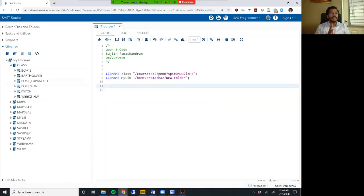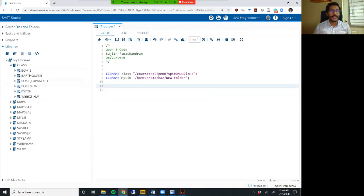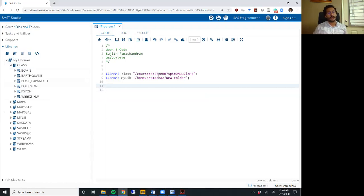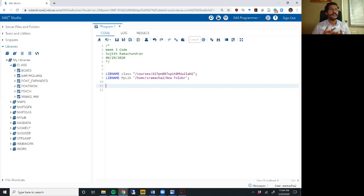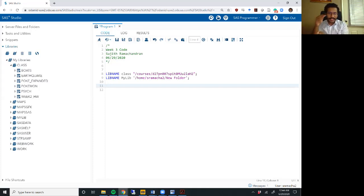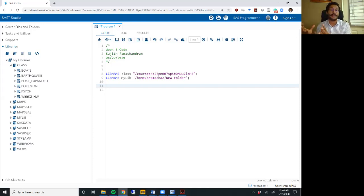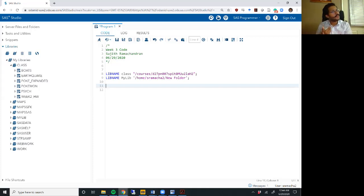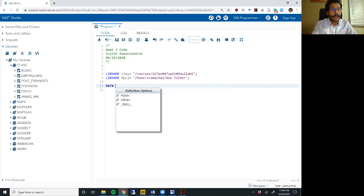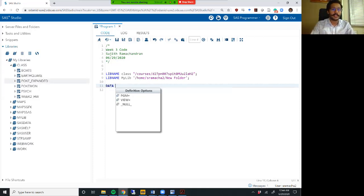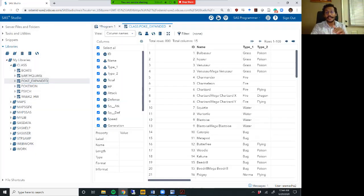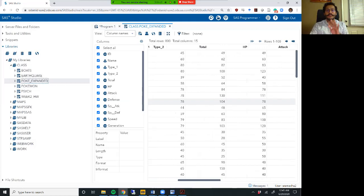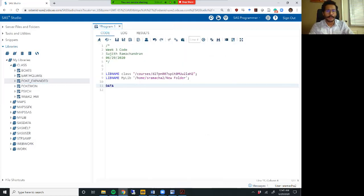So the first thing we want to do with loops today is talk about a little nuance in the if then statement that we did not cover last week. One of the things we talked about last week was an if then statement where we had an if condition and then followed by a statement, but we did not cover what you would do if you had more than one statement based upon one condition. What if you have 20, 30 statements that are based on one condition, you can write the condition 20 times in 20 if then statements, but there are better ways to do that. For this example, we are going to use the poke expanded data set.